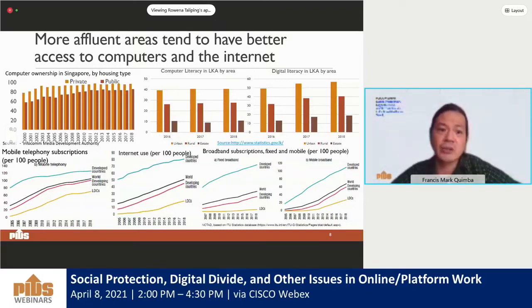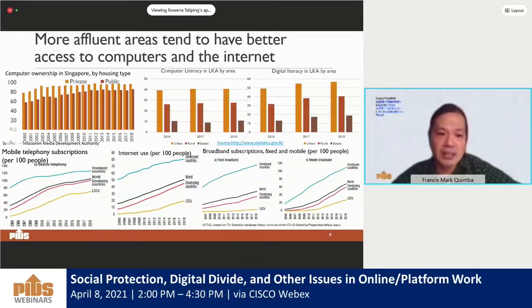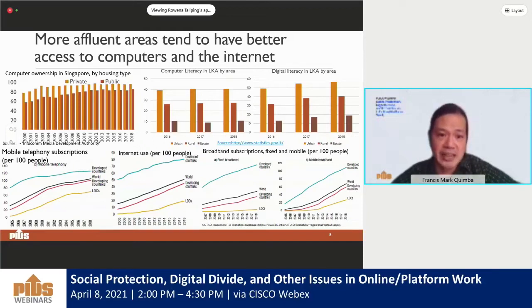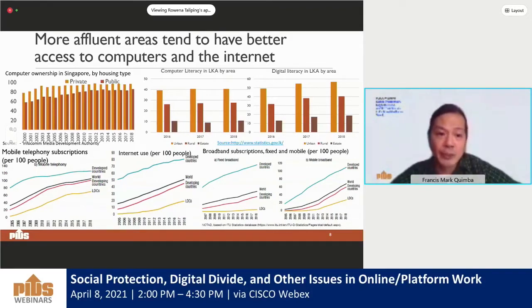The case of Sri Lanka looks at skills in computer and digital technology. Computer literacy and digital literacy is significantly higher for those living in urban areas. For 2018, 40.4% of those in urban areas are considered computer literate, while for those in rural areas the proportion is only 27%. Much lower would be those living in estate areas, where only 10.8% is digitally literate, consistent with the pattern relating more affluent areas to better internet access.